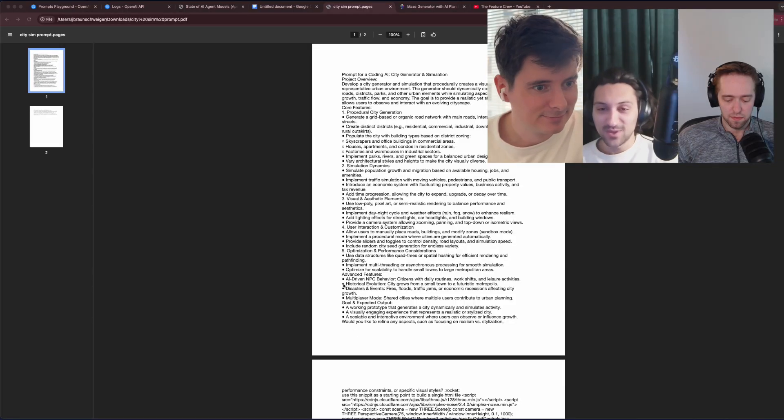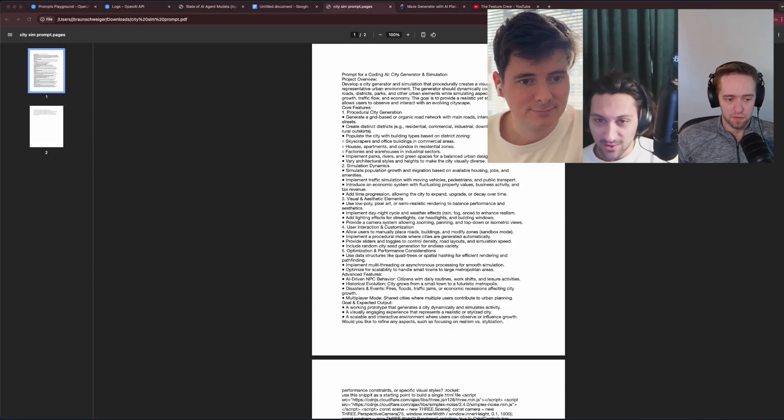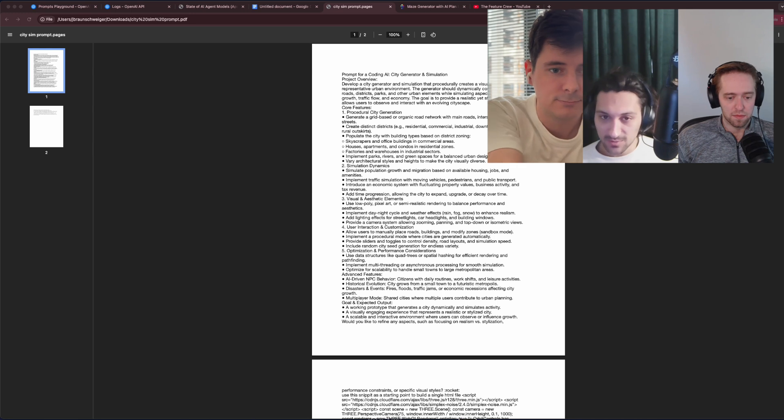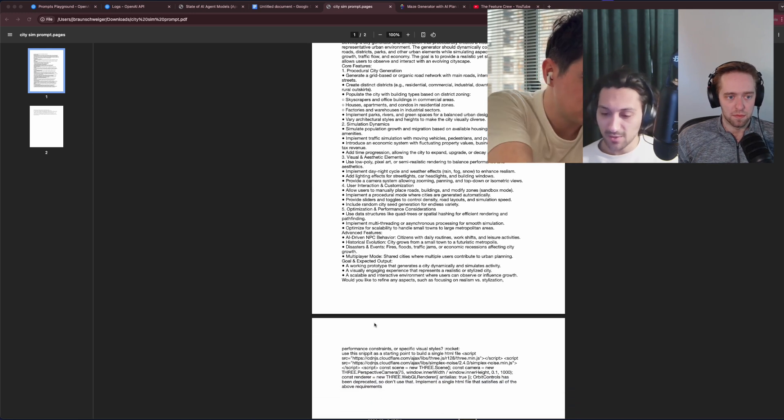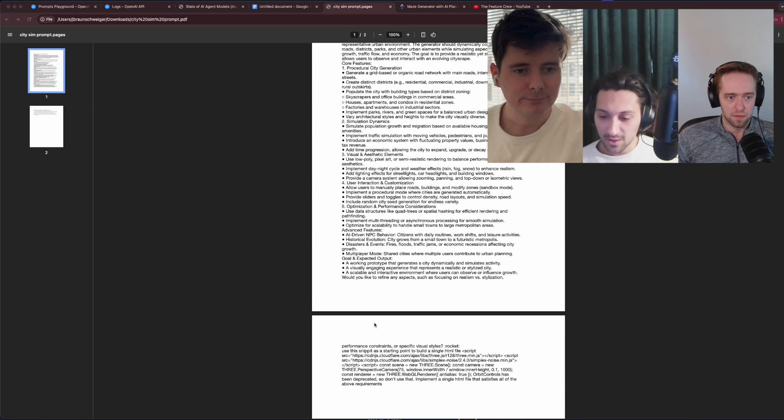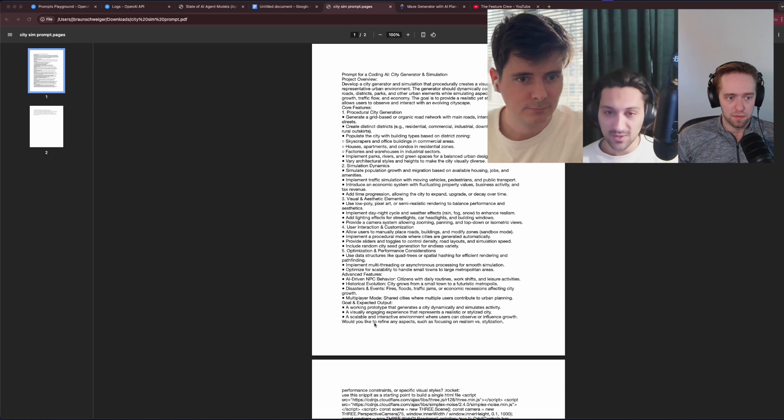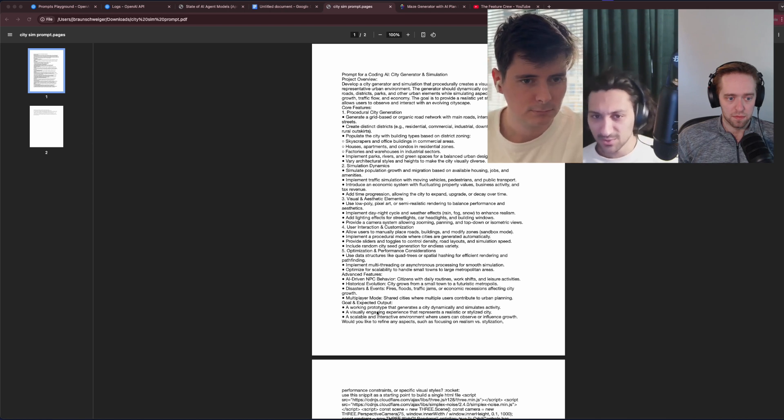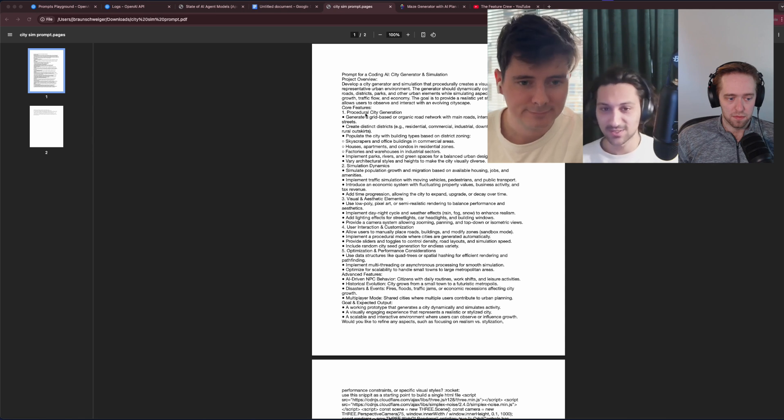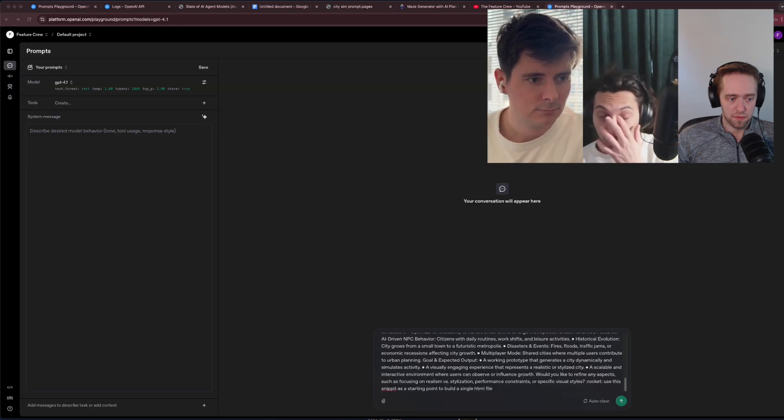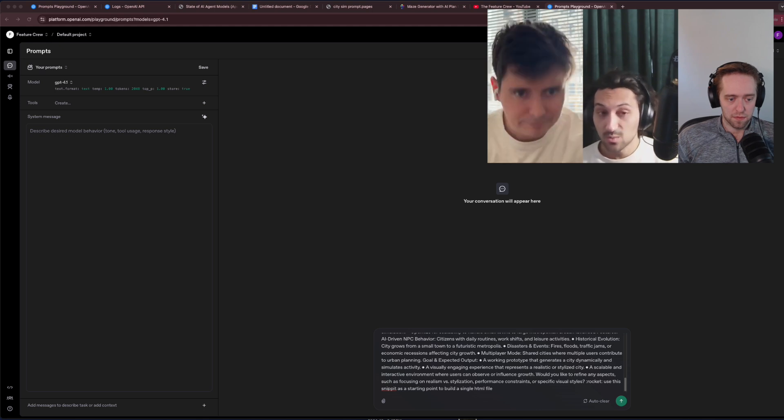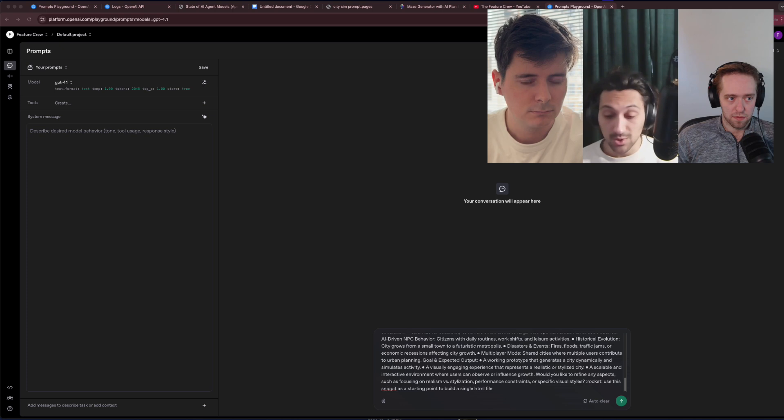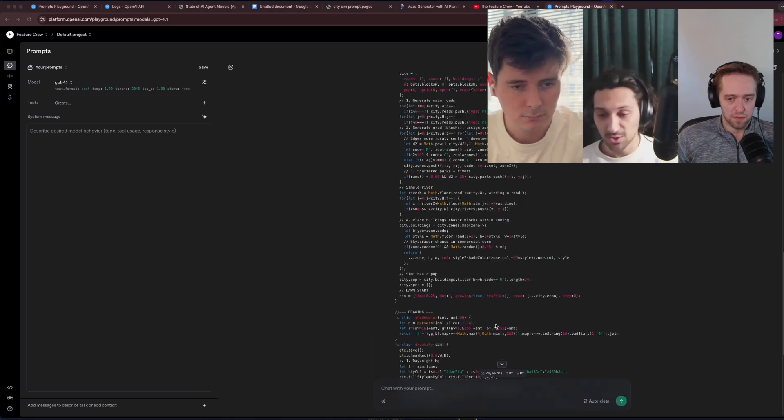This first test should be familiar to regular viewers of the channel. It is our procedurally generated city simulation. We have this long prompt set up that should really highlight GPT 4.1's instruction following capabilities. We usually go straight for the ChatGPT client, but this model is currently only rolling out in the API, so we'll test it here.